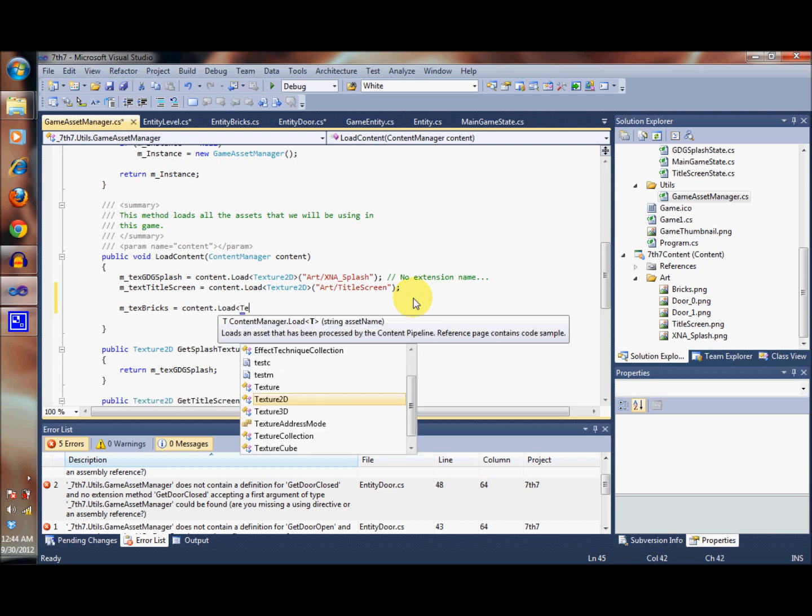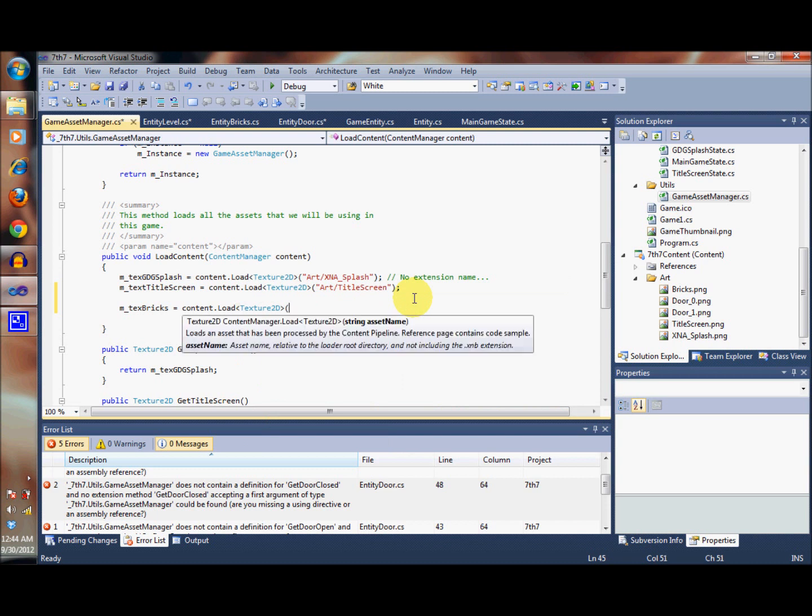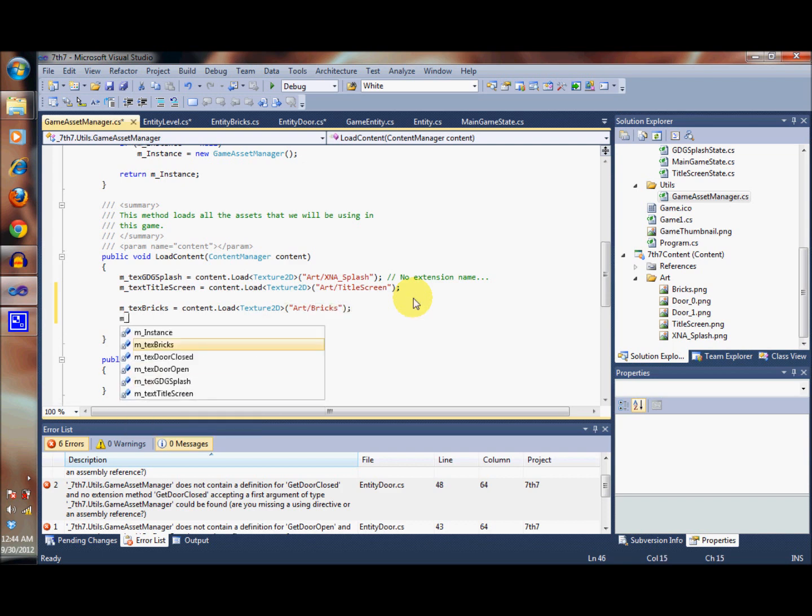We've got to specify the type of item that we need to load - in this case, Texture2D. And again, the folder, in this case 'appraisingart', and the name is 'bricks'. Remember that you do not use the extension; you just give it the name.